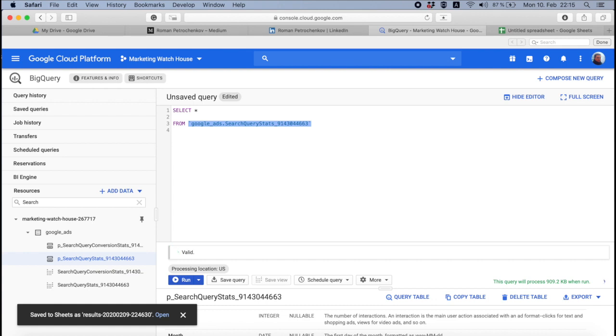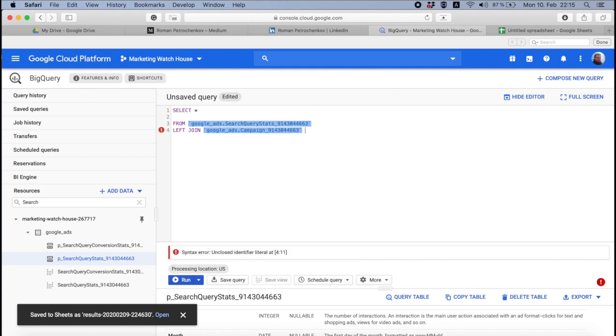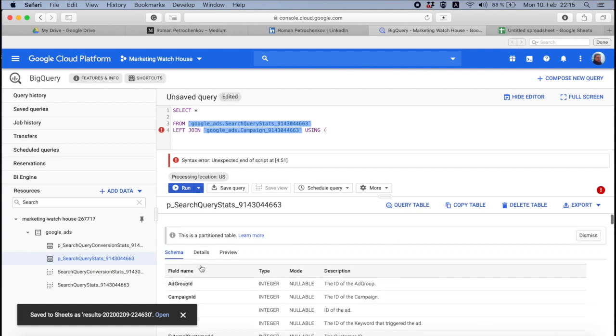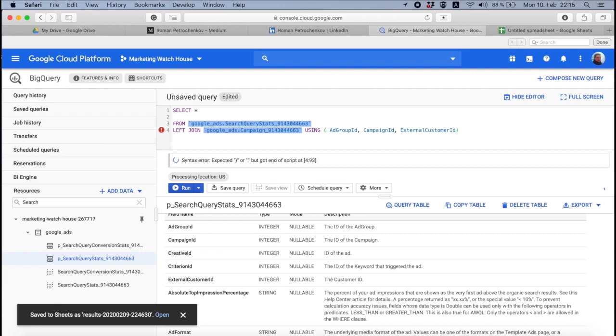Then we need to join these data. Just for the beginning, I don't, I'm not going to use the keywords data here. I only will use the campaigns level. So let's join, left join these with the campaigns. It's going to be google ads and then campaign level data using external customer id. I'm more than sure it's going to be here.